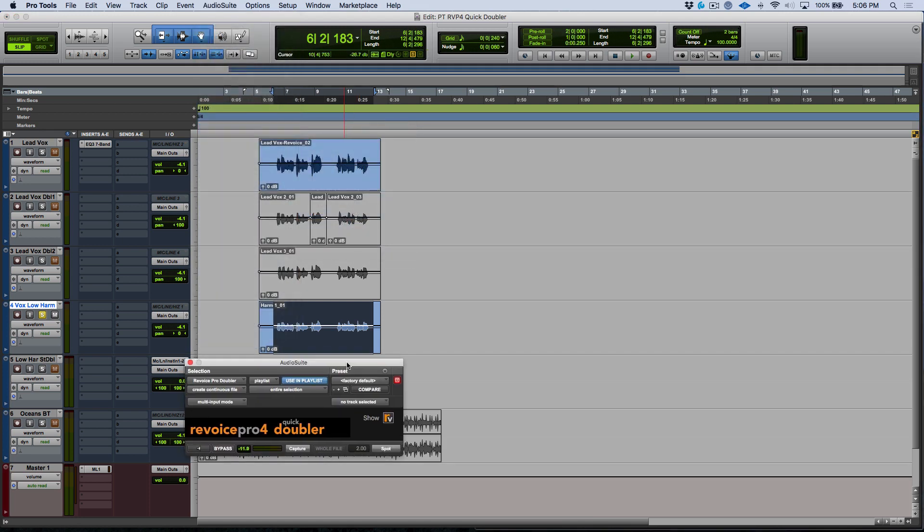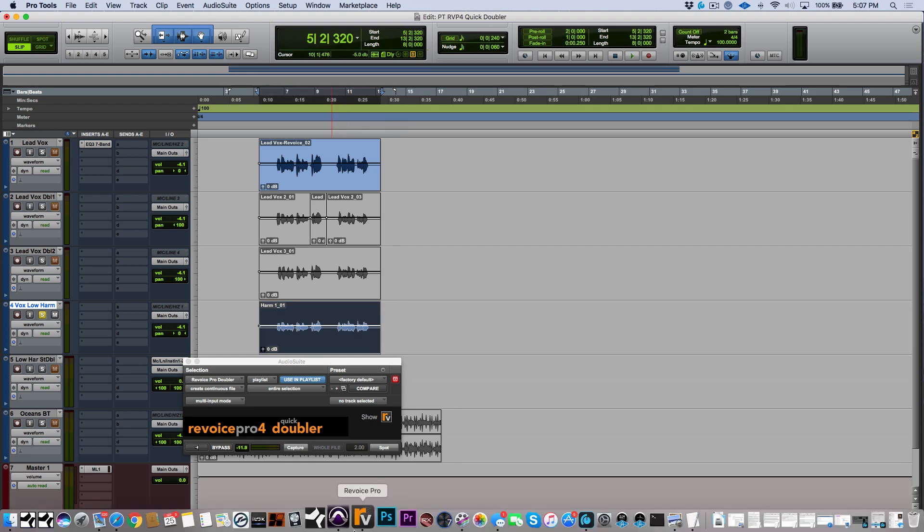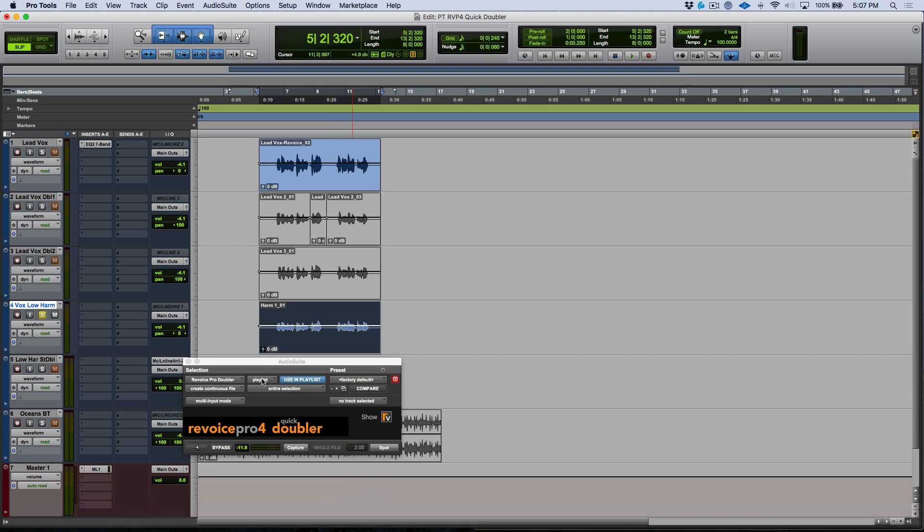Now once you have either a selection made or your audio clip selected, the next step is to make sure that you have Revoice Pro running. So I'm going to go ahead here and with my audio clip selected that I want to use to create the doubler, I'm going to go ahead and click capture.